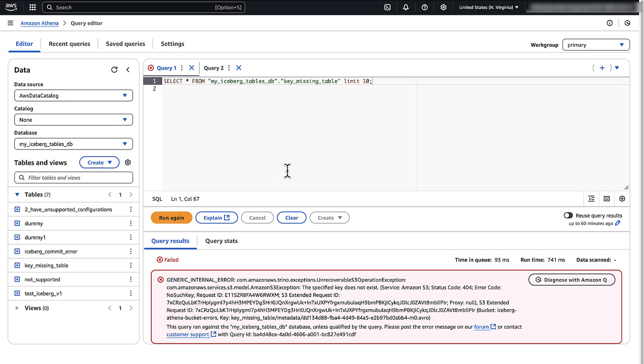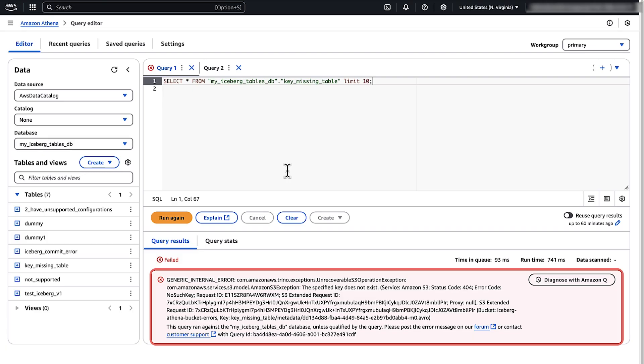Finally, let's review the message, Generic Internal Error, the specified key does not exist. This message may indicate missing critical metadata files such as manifest list or metadata.json in your Iceberg table structure.